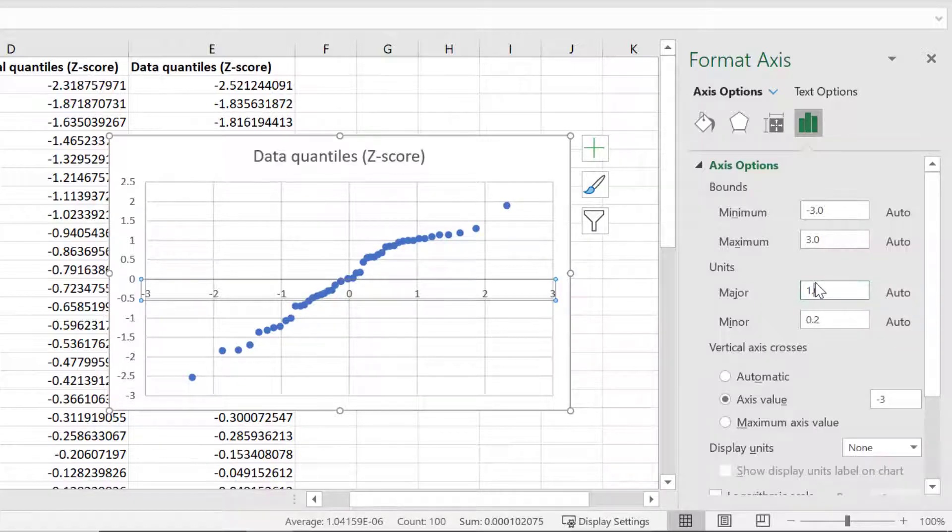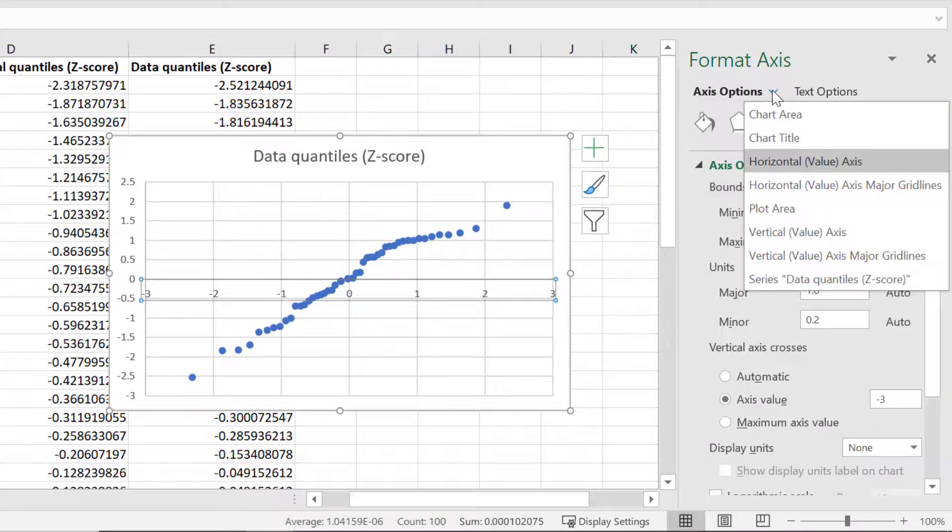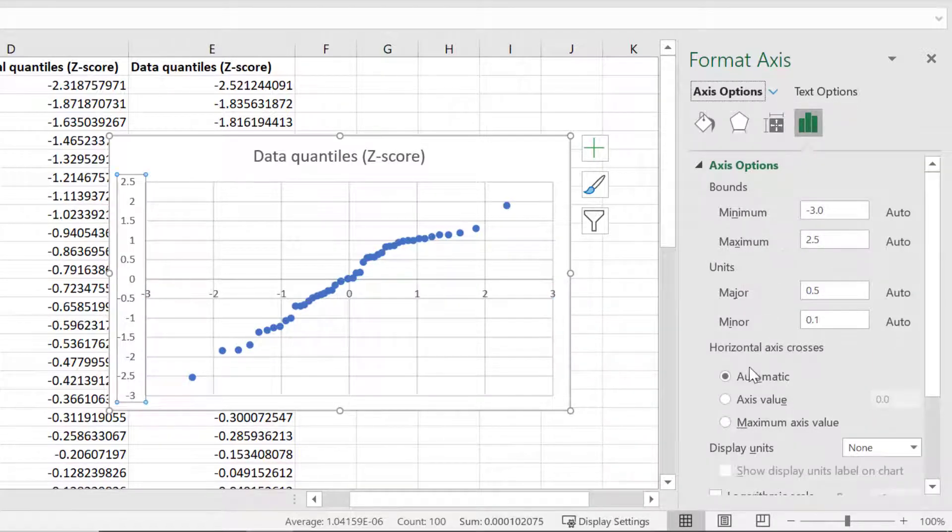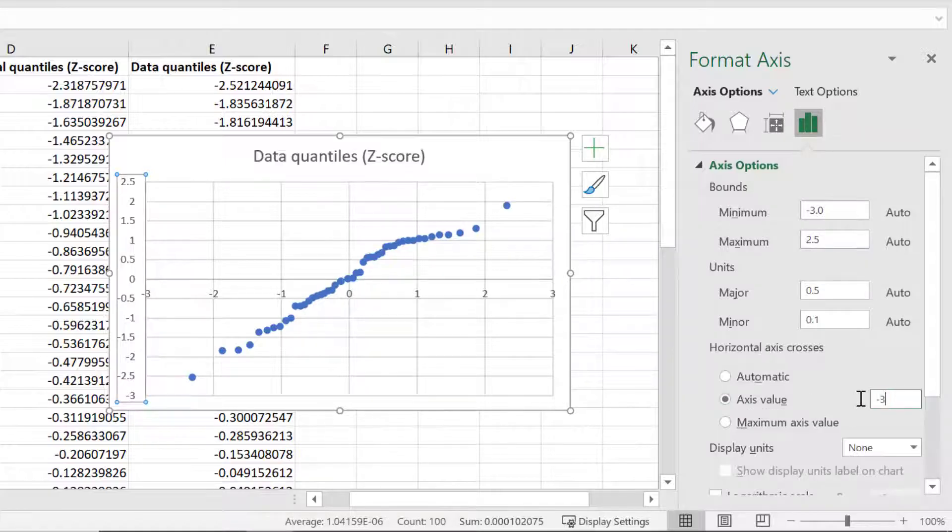So this time I will switch to edit the vertical axis. And again I will change the axis value to negative 3. Now I have the axes adjusted.